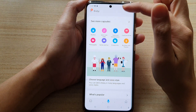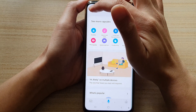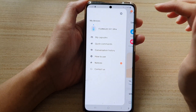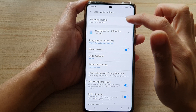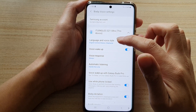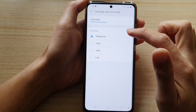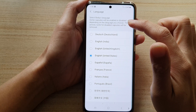From the Bixby home screen, tap on the menu key at the top left, then tap on the settings button. Next, go down and tap on language and voice style, and here tap on language.